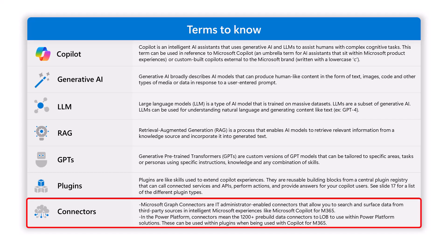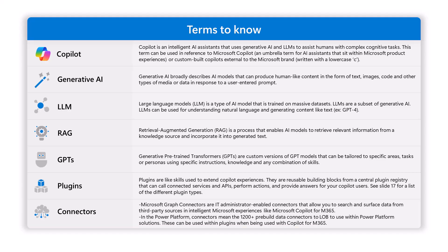And then we have connectors. These are basically ways to connect to external data sources for different needs. If you want to connect to the graph, you'll use a Microsoft Graph connector. A Power Platform connector is just a wrapper around an API that lets you connect to it.